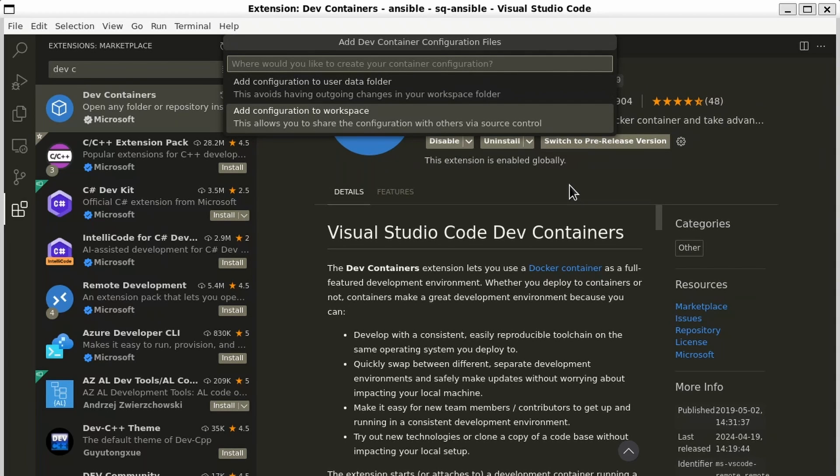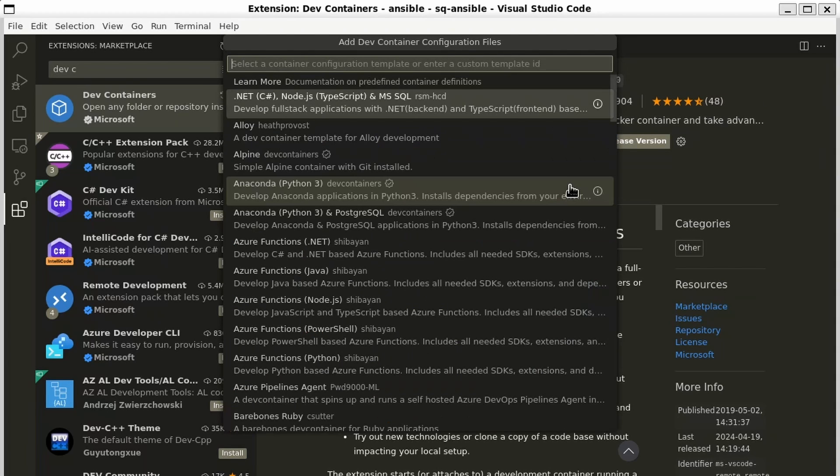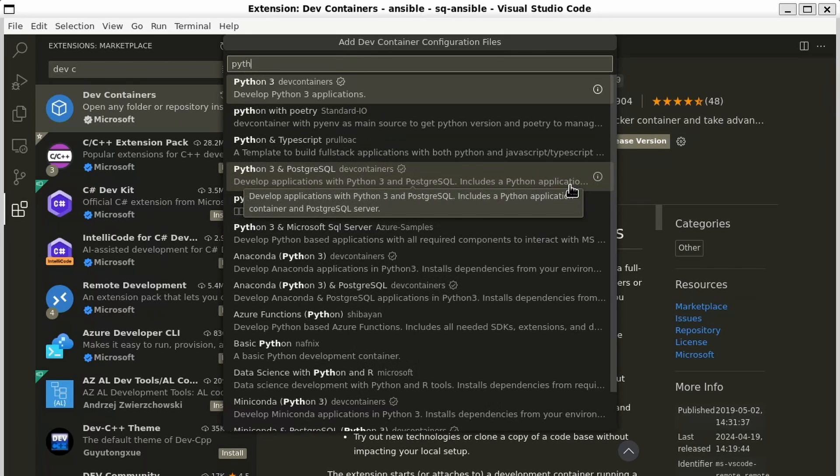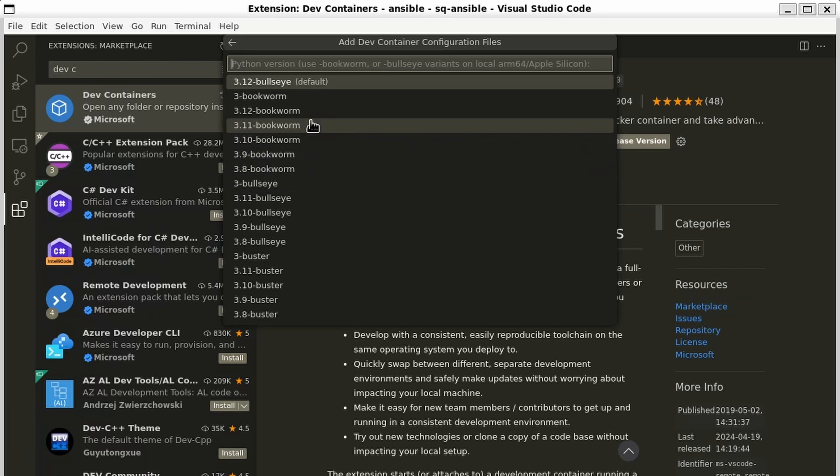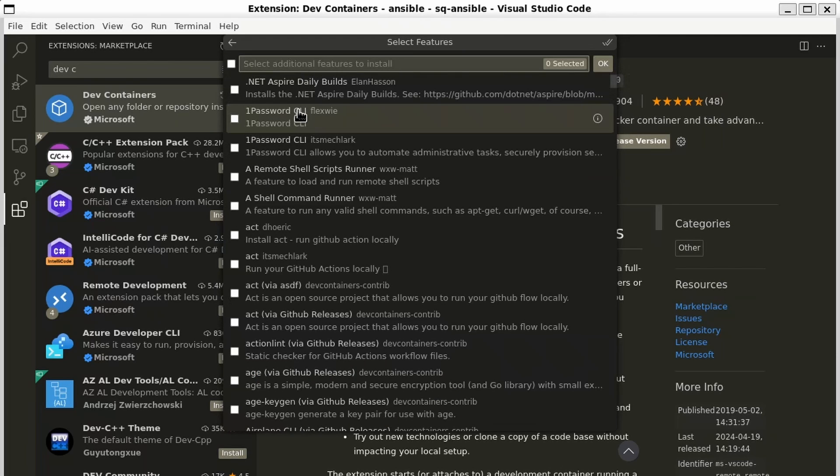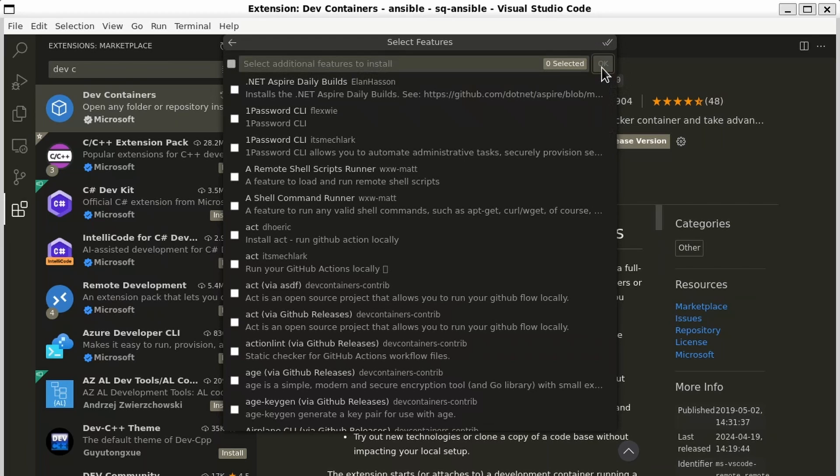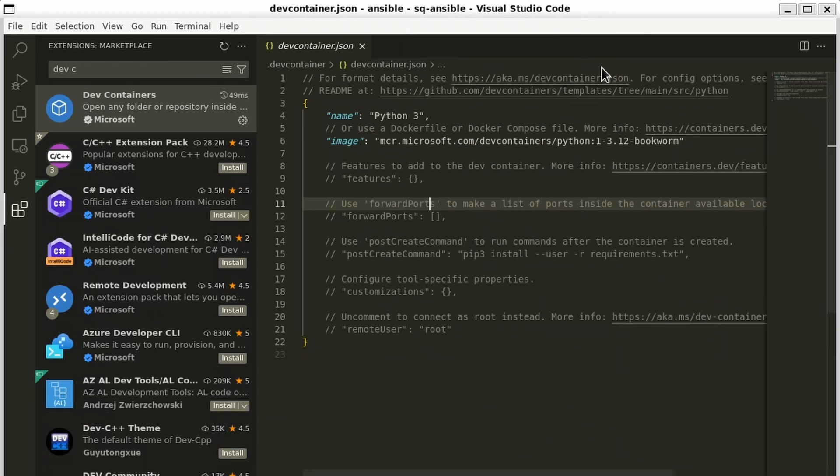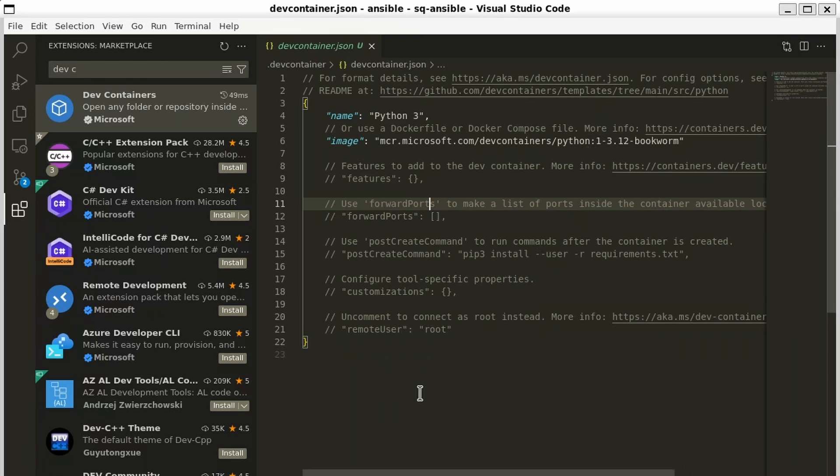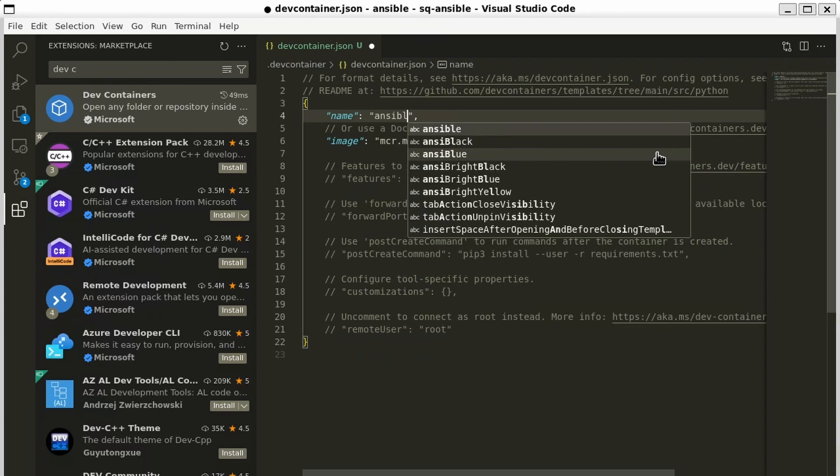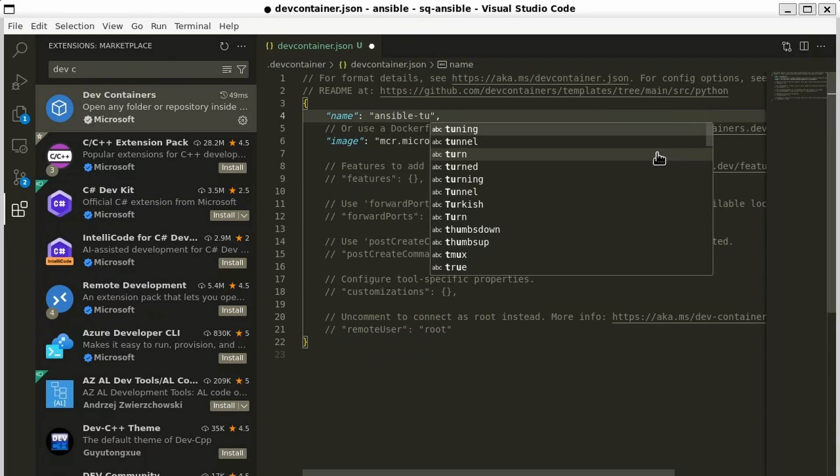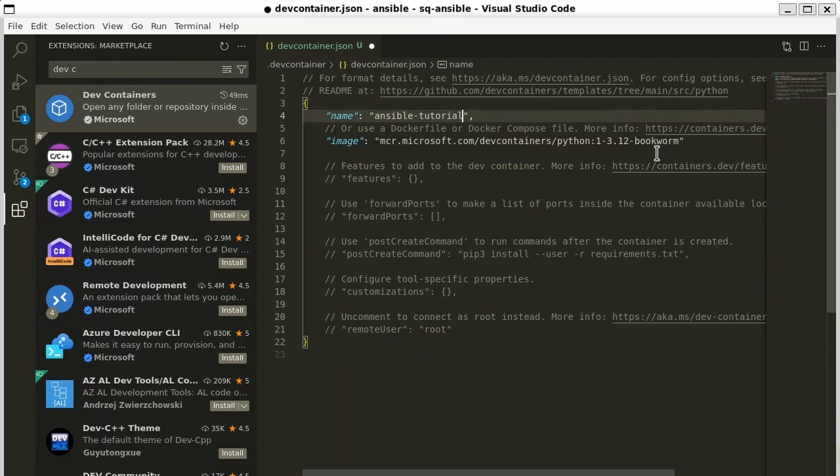We'll add the configuration to the workspace. We're going to search for Python 3 and use the Python 3 dev container. We're going to pick 3.12 bookworm for our version. And we don't need any features, so we'll just select OK. There we go. Now we have our template for our dev container. Let's make a few small changes. Let's change the name of our dev container from Python 3 to be Ansible Tutorial 2024.